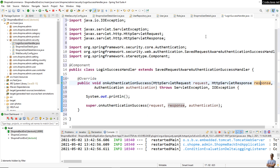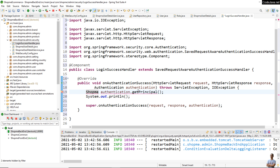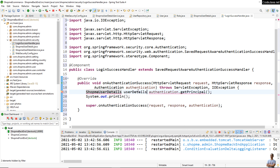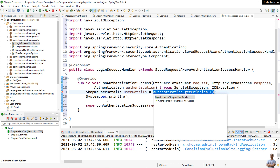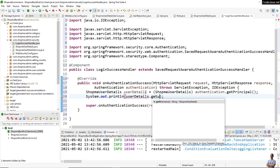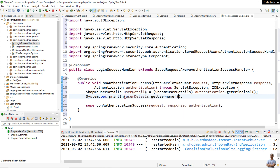In this code we can get the custom UserDetails object like this: authentication.getPrincipal(). We assign the return value to a ShopMeUserDetails object called userDetails and cast the return object to the type ShopMeUserDetails. Then we can print out the username: userDetails.getUsername(), which is the email in this application.